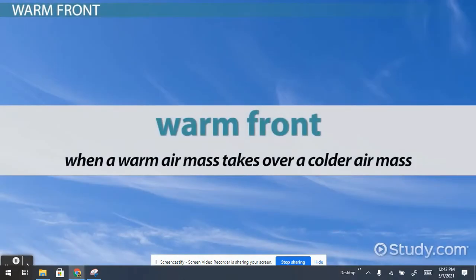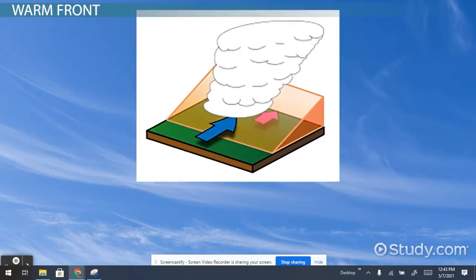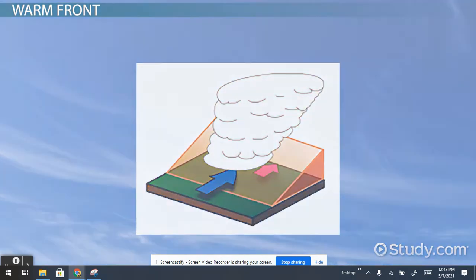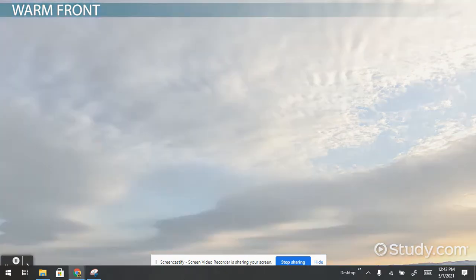A warm front happens when a warm air mass takes over a colder air mass. The warm air mass replaces the cold air molecules in the cold air mass. The temperature of the air becomes warmer as the cold air is pushed back. The amount of water in the air or humidity will usually increase, causing precipitation. The precipitation is usually lighter than in a cold front.